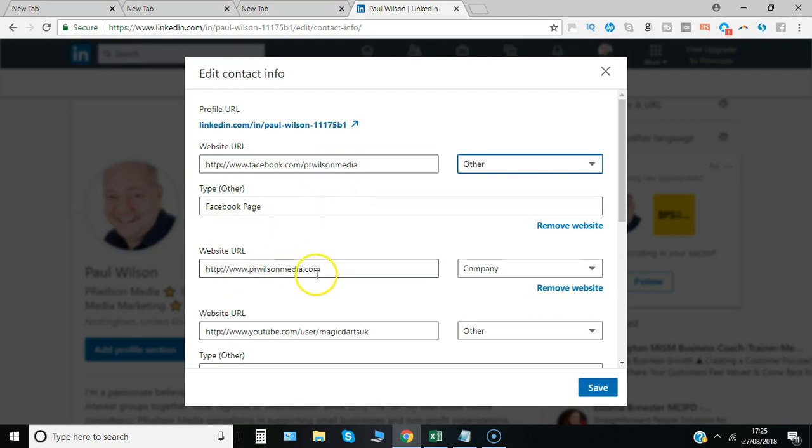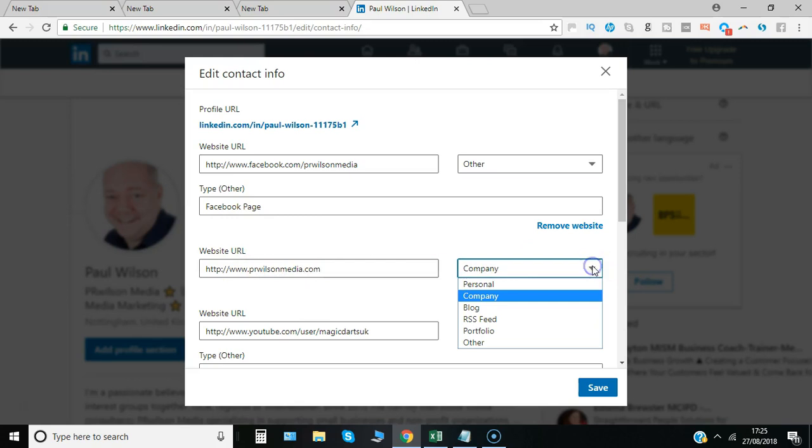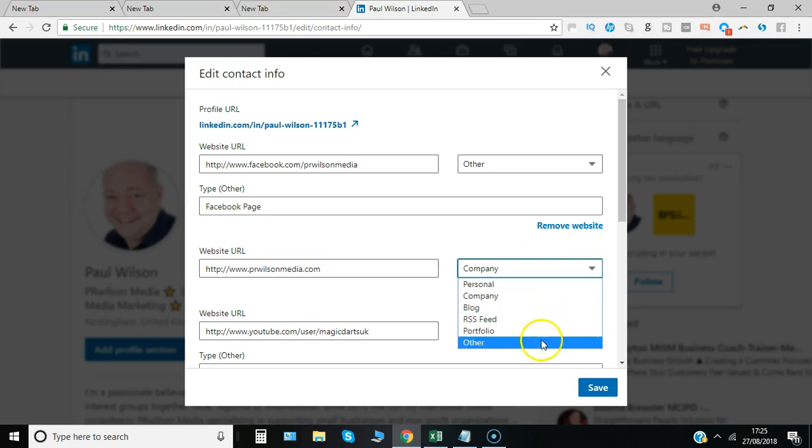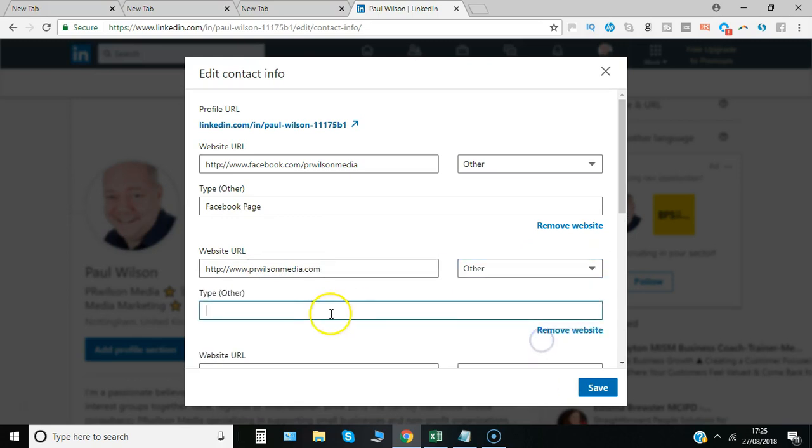But here where it's got the website at the moment it's just got company, it isn't customized. So if I now change that to other I can now say PR Wilson Media website.